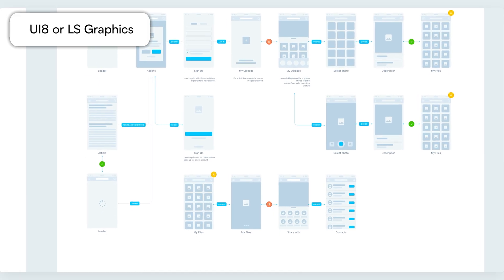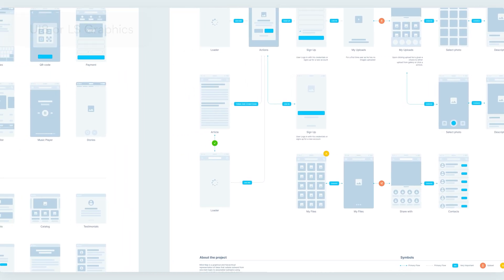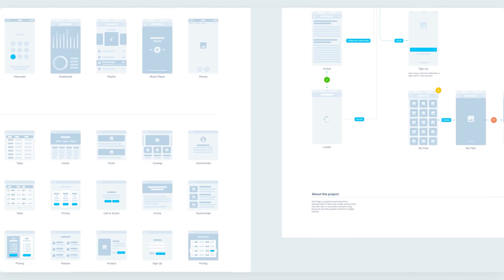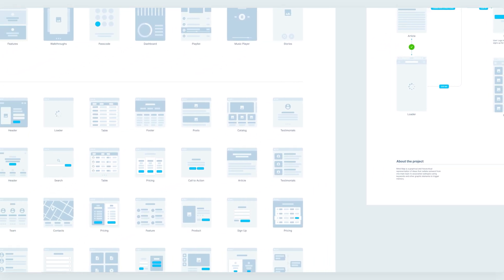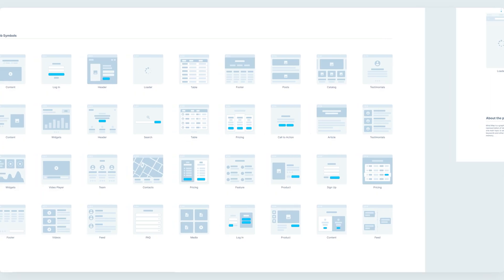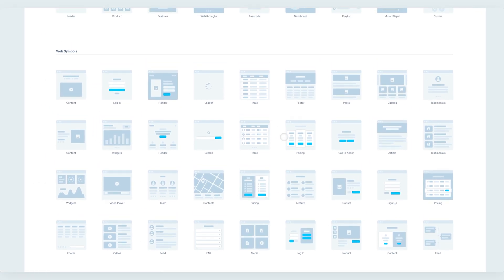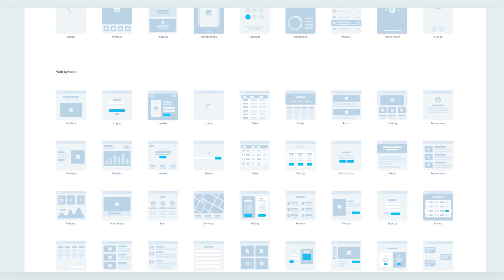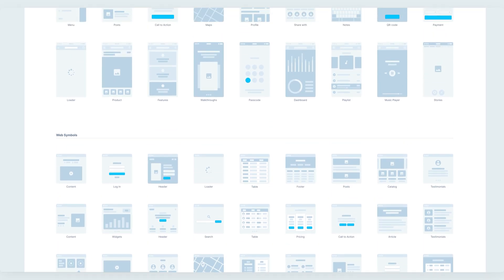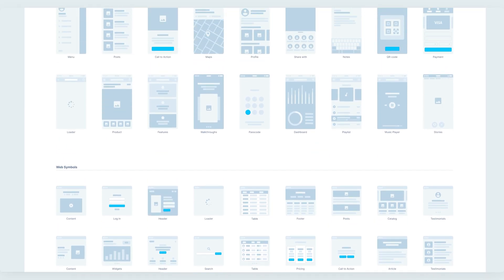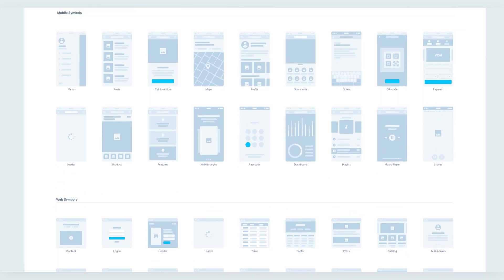You can also find premium resources on websites like UI8 or LSGraphics to find more premium and refined wireframes. Both approaches are totally fine. It really depends on the needs for your specific project. So this would be the very first approach.